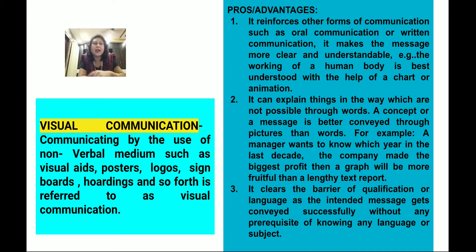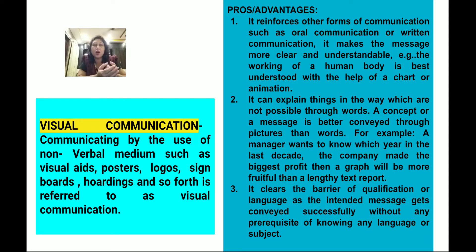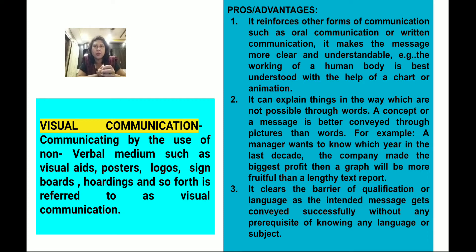In the last class, we covered visual communication — that means communicating by the use of non-verbal mediums. This includes visual aids like postures, logos, animations, signboards, and hoardings. All these are referred to as visual communication.